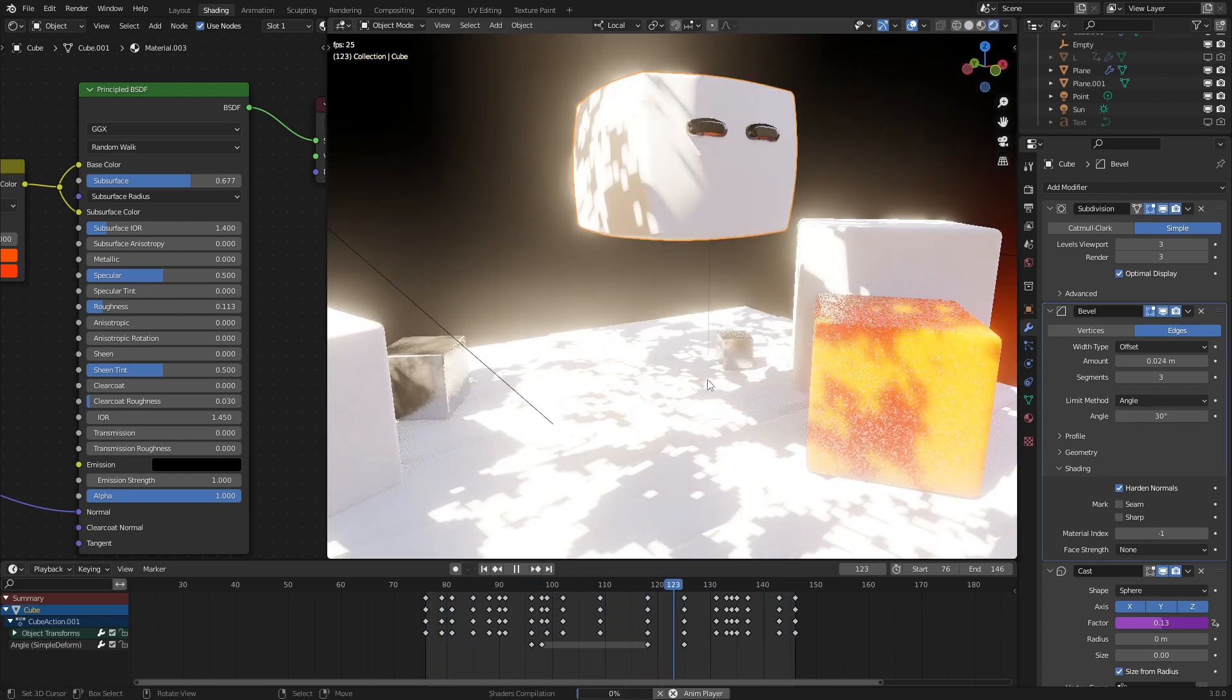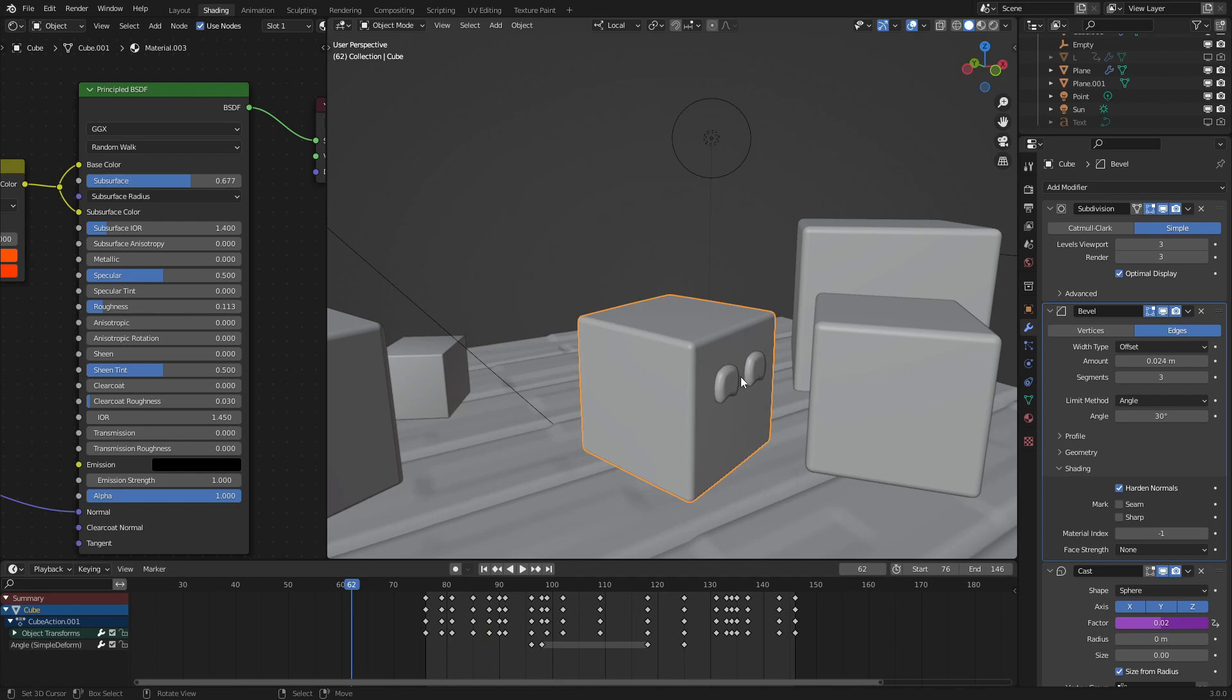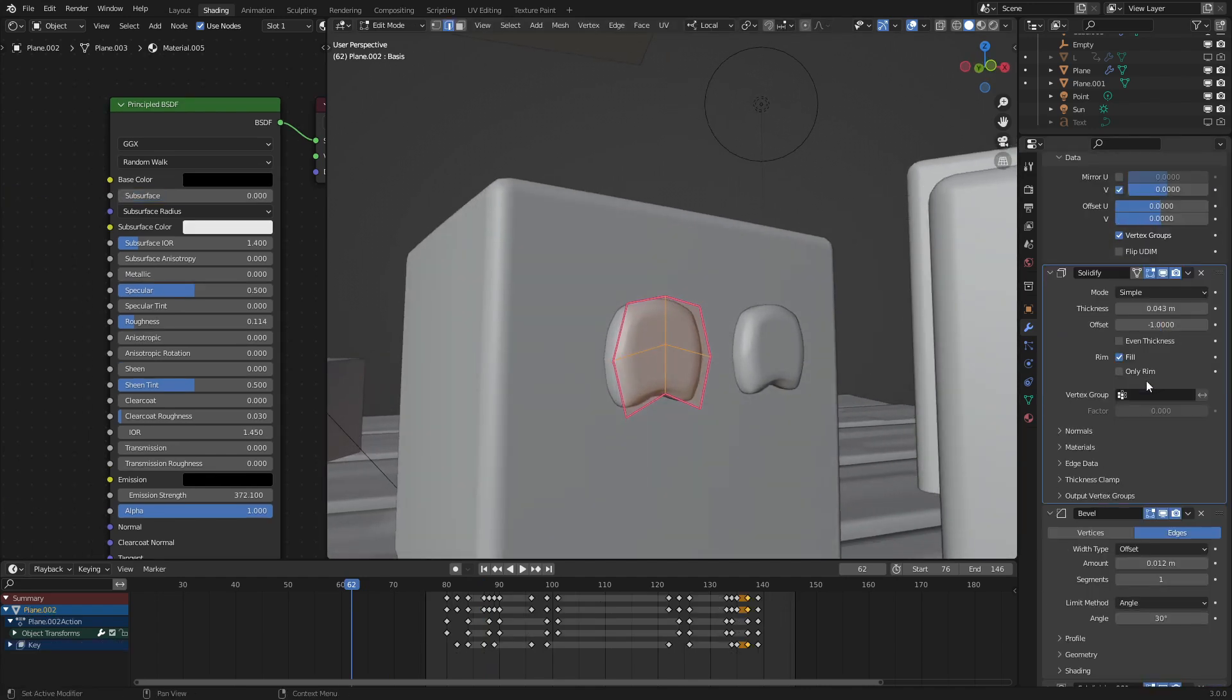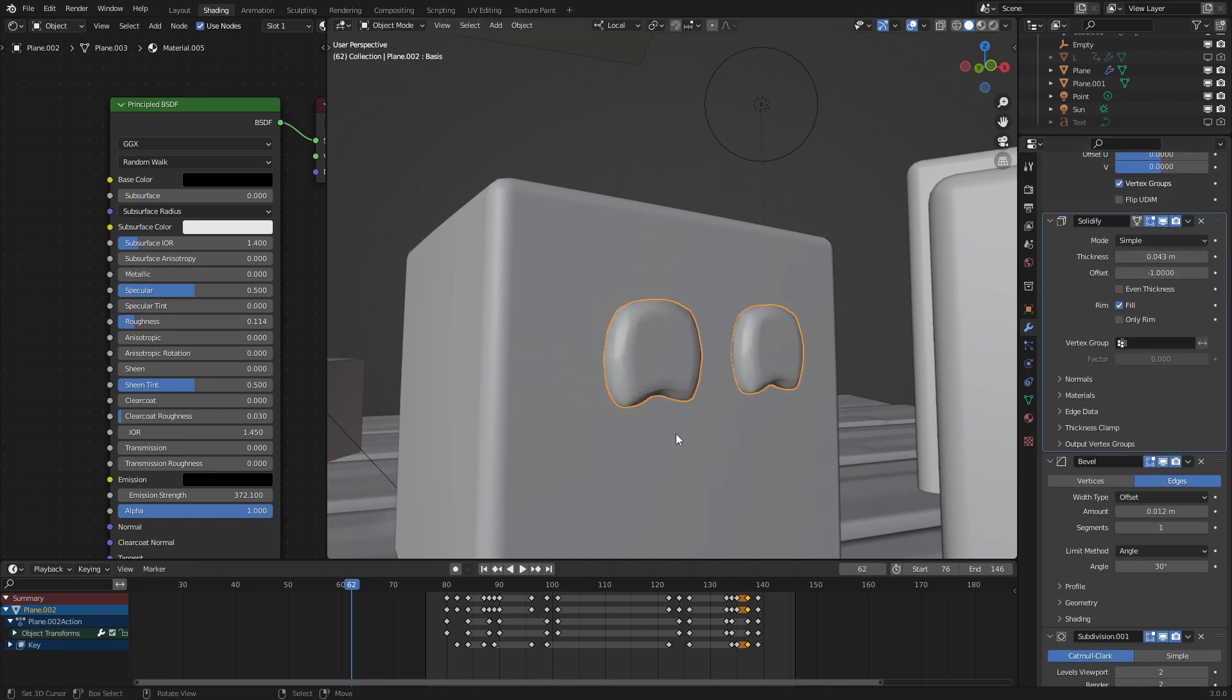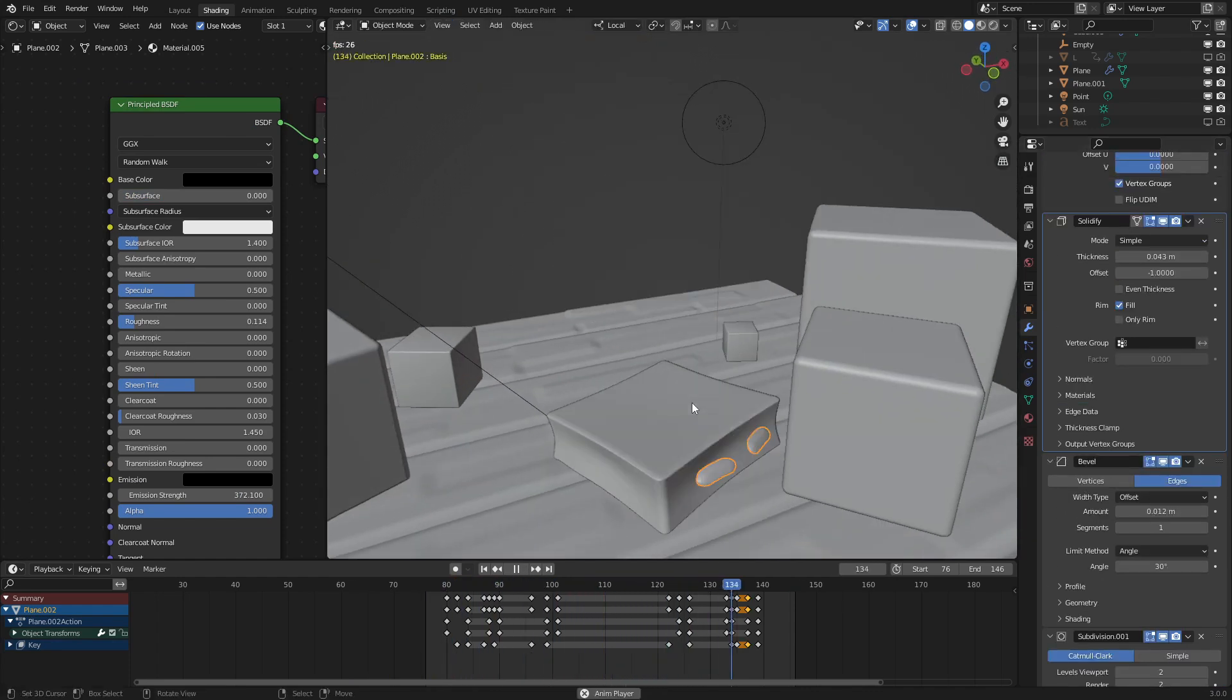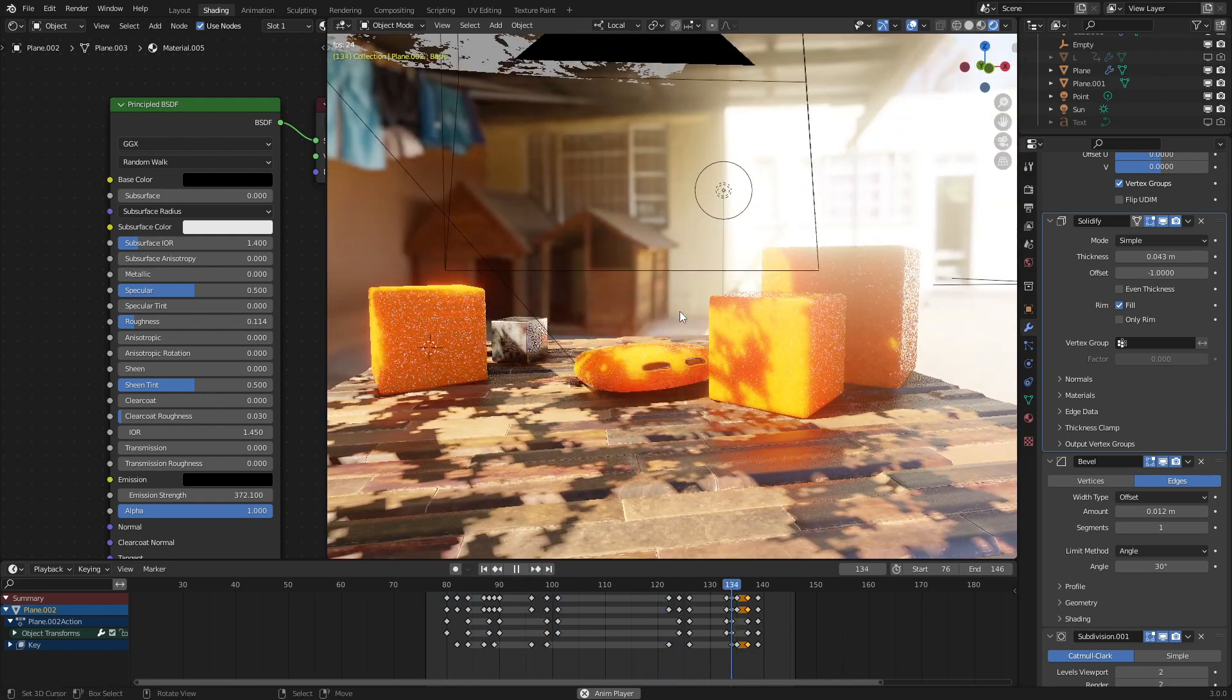For the eyes, they're just very standard eyes. Just a plane with solidify, subdivision surface, all that good stuff. A little bit of cast as well, so that follows the mesh of the original object. And that is basically the entire effect.